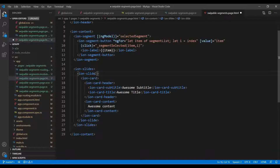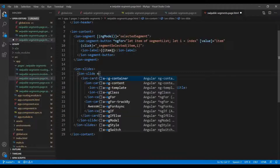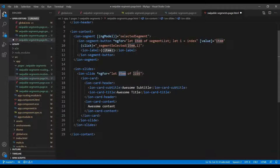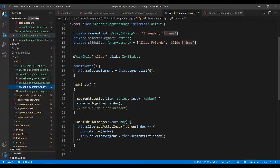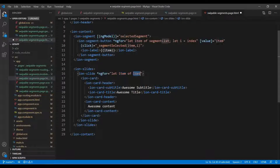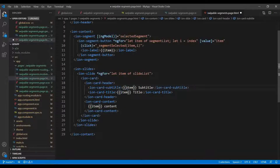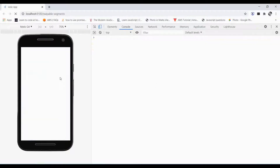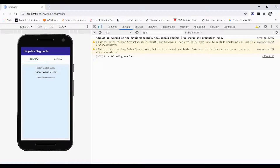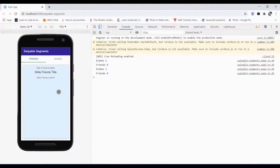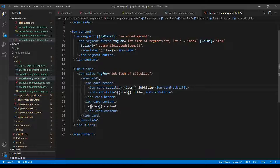We also need to make the slides dynamic. If we increase the number of segments from the backend, the slides should also increase. So we use an ngFor loop on ion-slide, iterating over the slide list, and display the item name so we can easily identify which slide corresponds to which segment — friends or enemy.